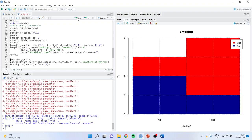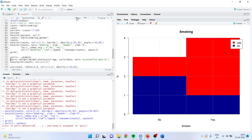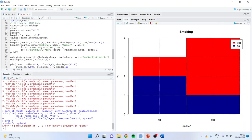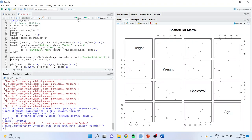If I want to see the correlation between the variables at the same time, there is a command known as 'pairs'. I can use pairs tilde height, weight, cholesterol, age — and running it gives the relationship between all the continuous variables simultaneously. Basically this plot talks about the relationship of all continuous variables with each other.